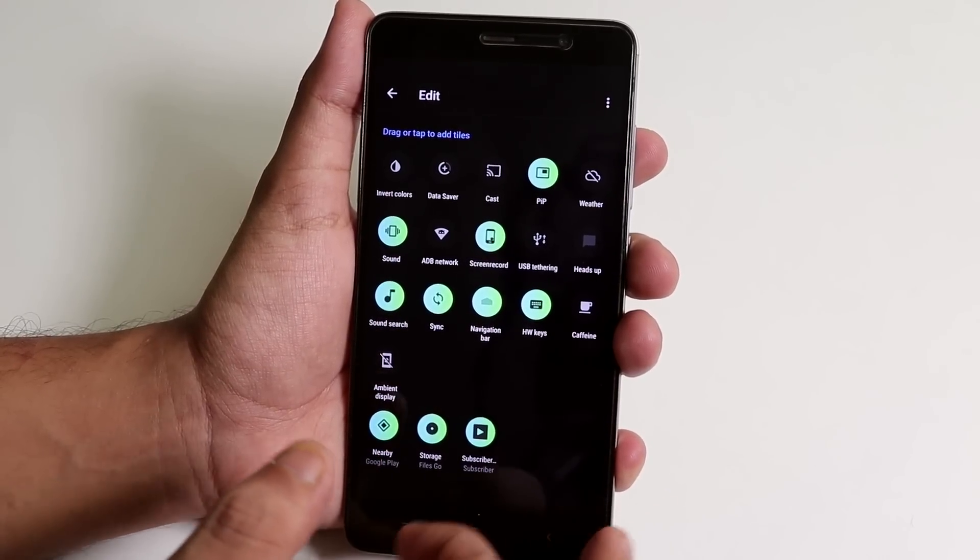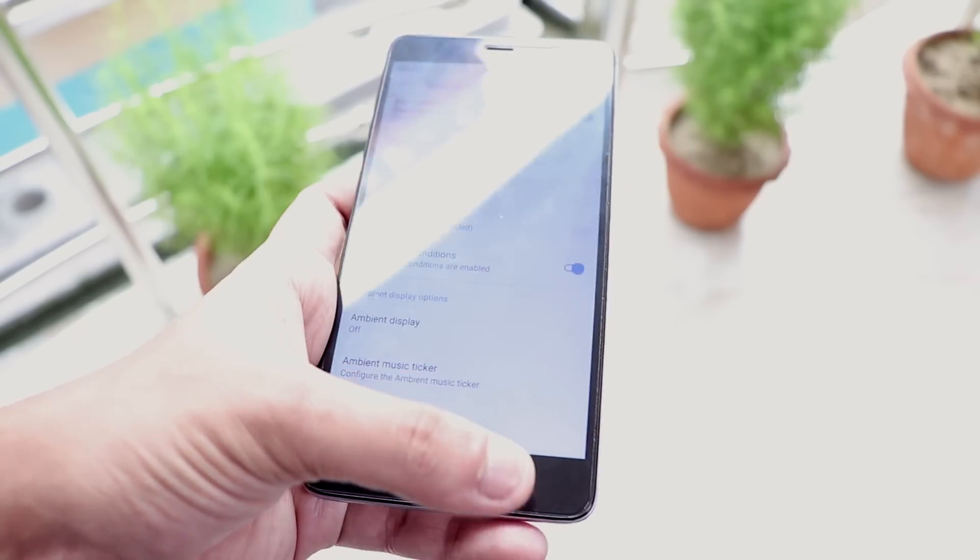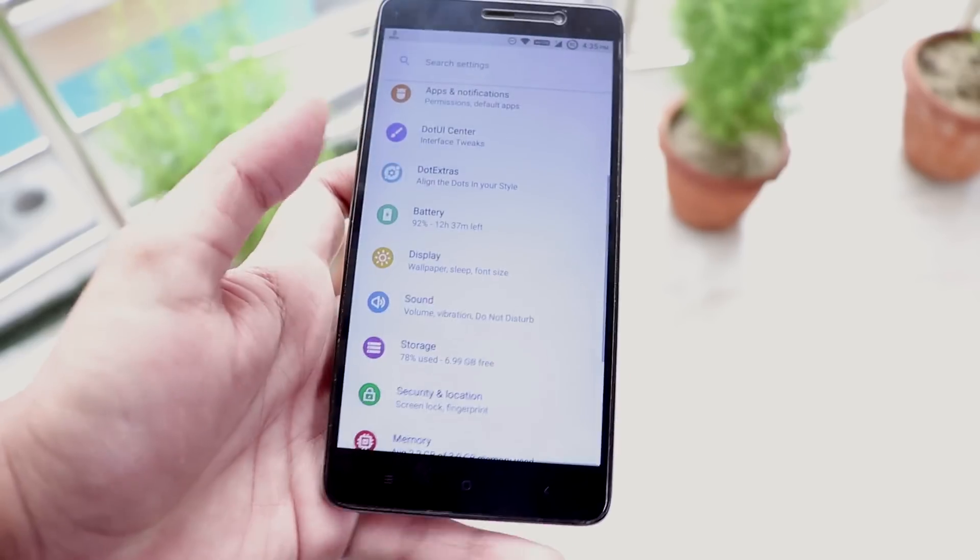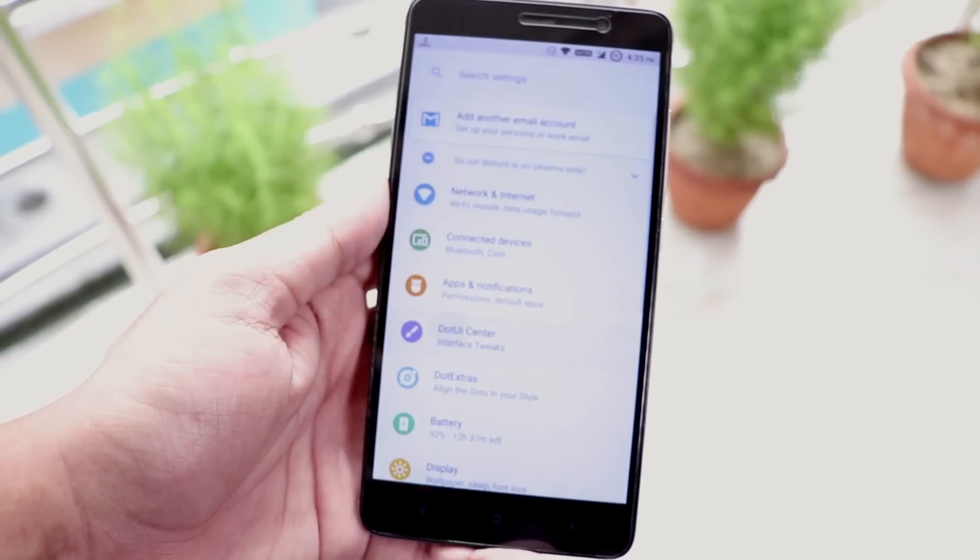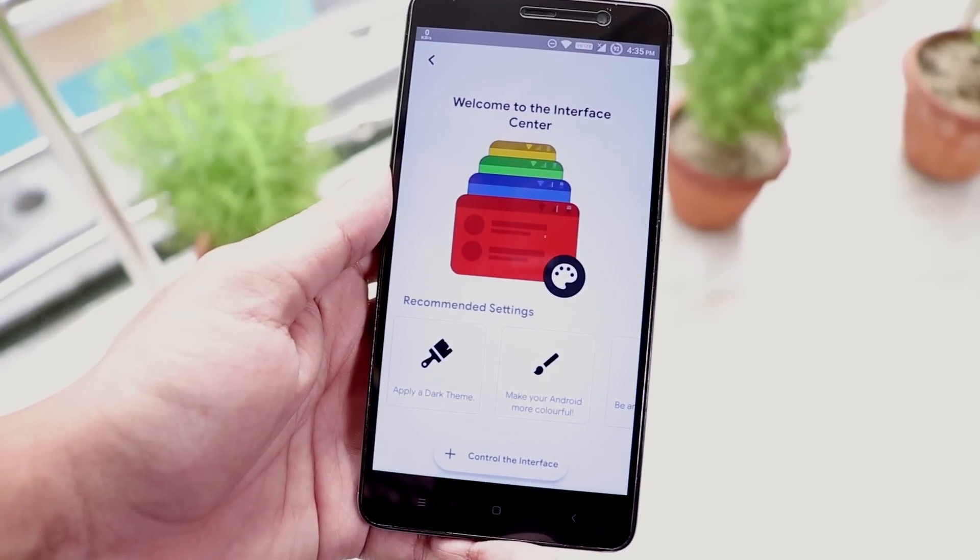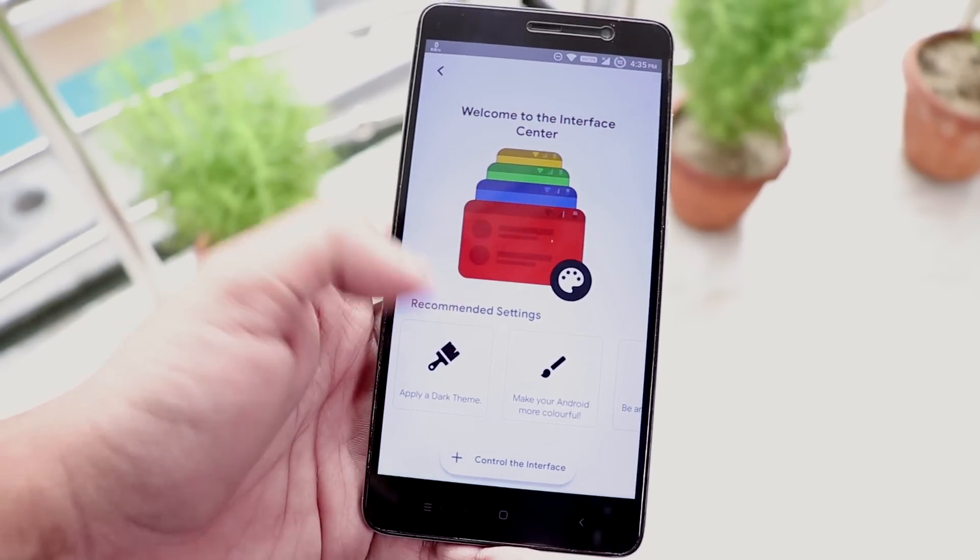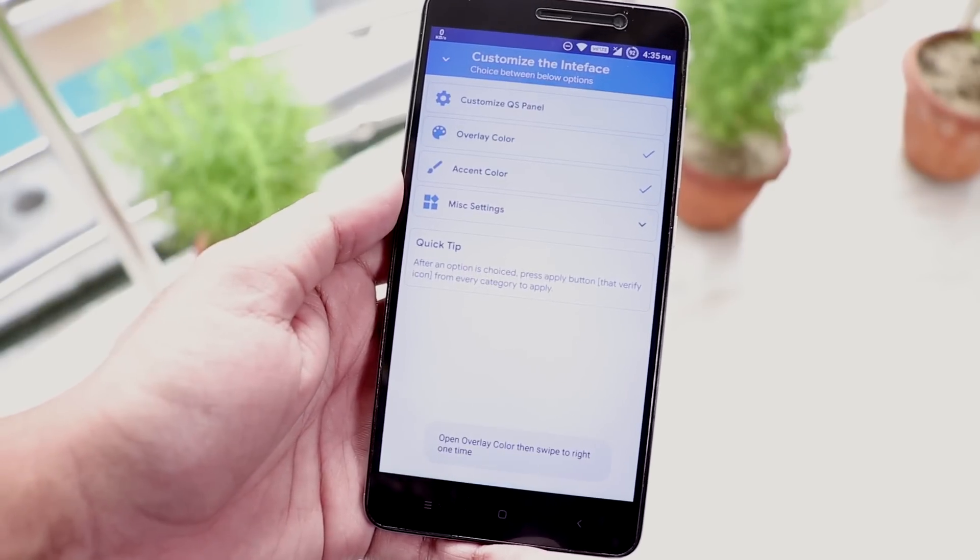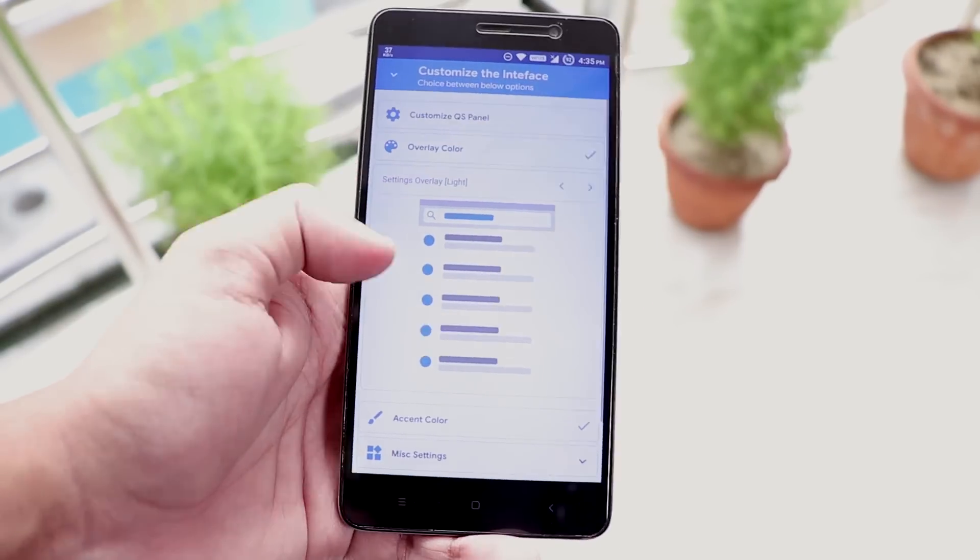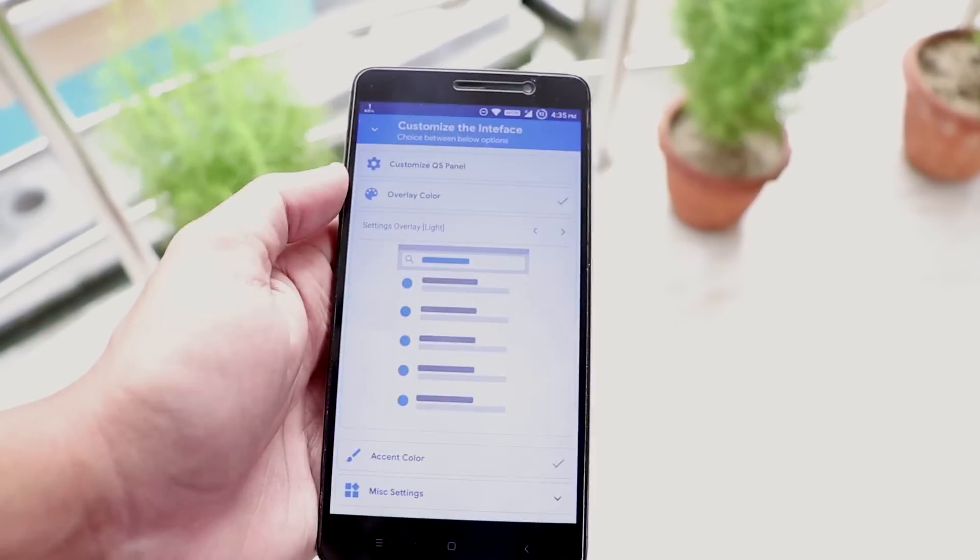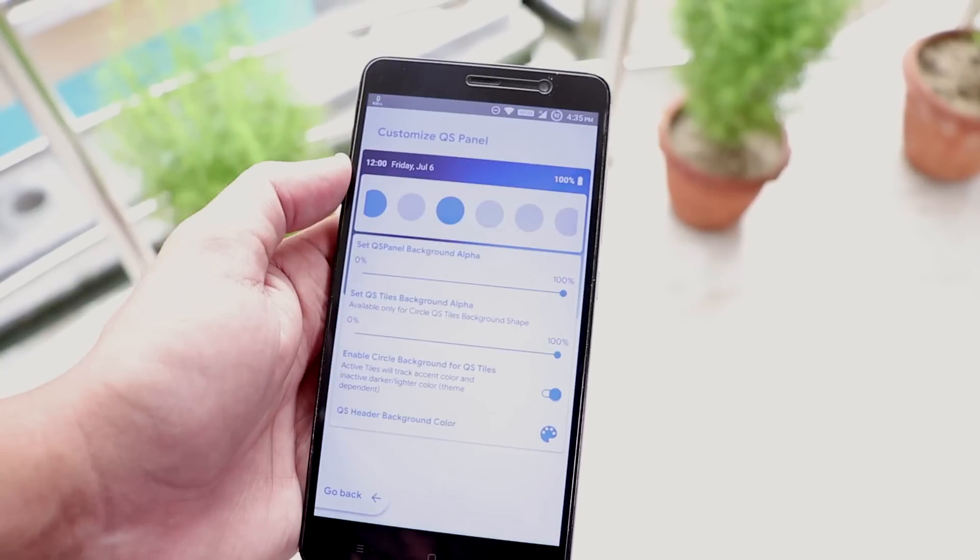Now let's go back and let me show you the .UI center. From here you can control the whole UI theme and overlay and stuff. You can change the quick settings panel's opacity like this as you can see.